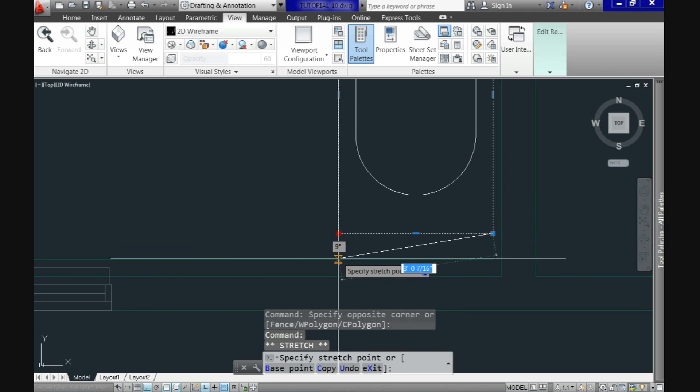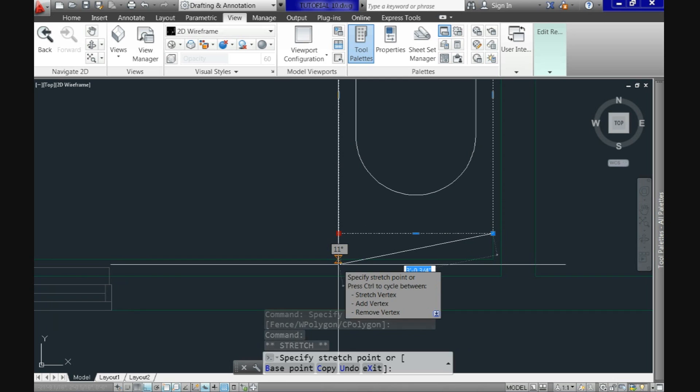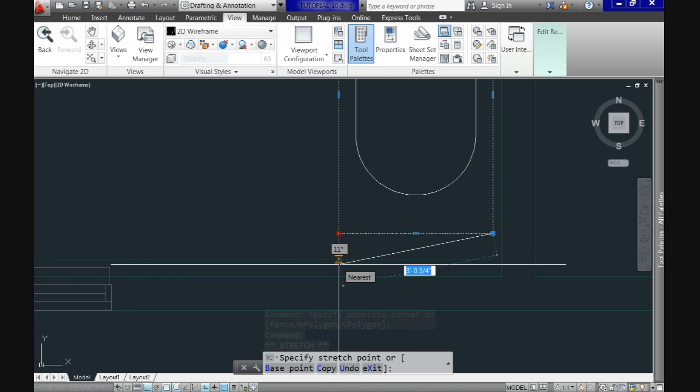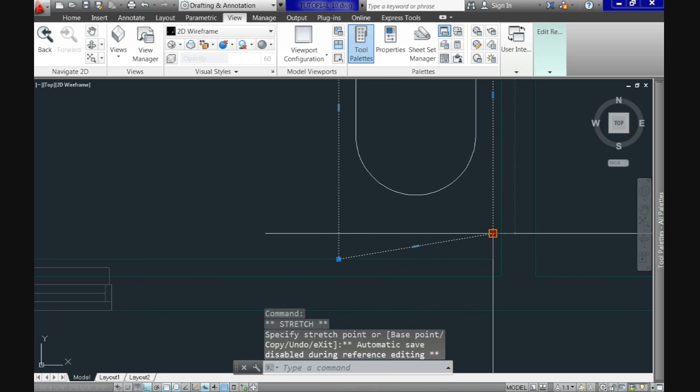Which means that you can modify your block based on the needs of the drawing. But you can't modify the rest of the drawing, only the block.